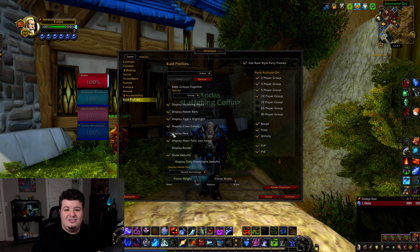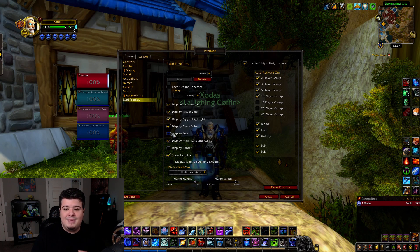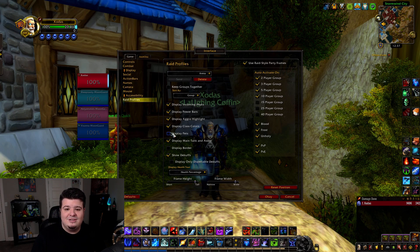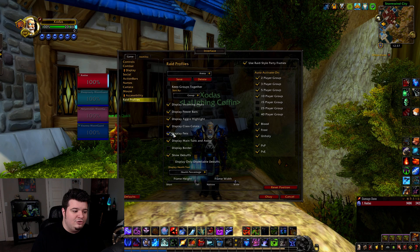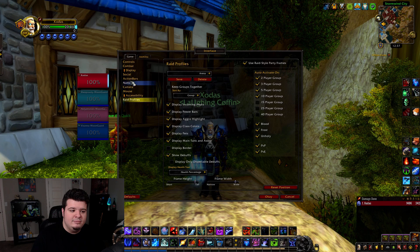The next one is 'Display Pets,' and this one is very important for healers, because all of us pet class DPS — all we want for Christmas is a healer that's going to heal our pet every now and again. This allows you to do that; it will show you if anyone has any pets and put them on a little bar either at the bottom or beside your party frames.